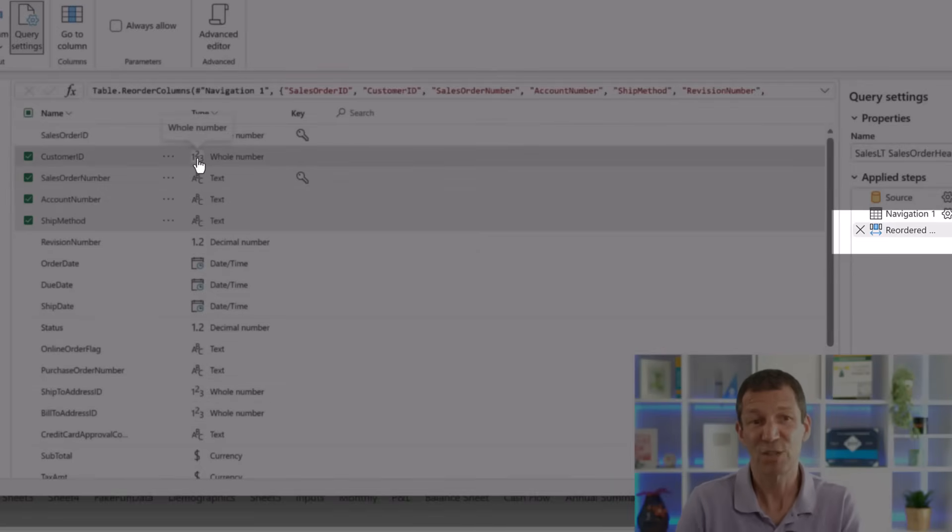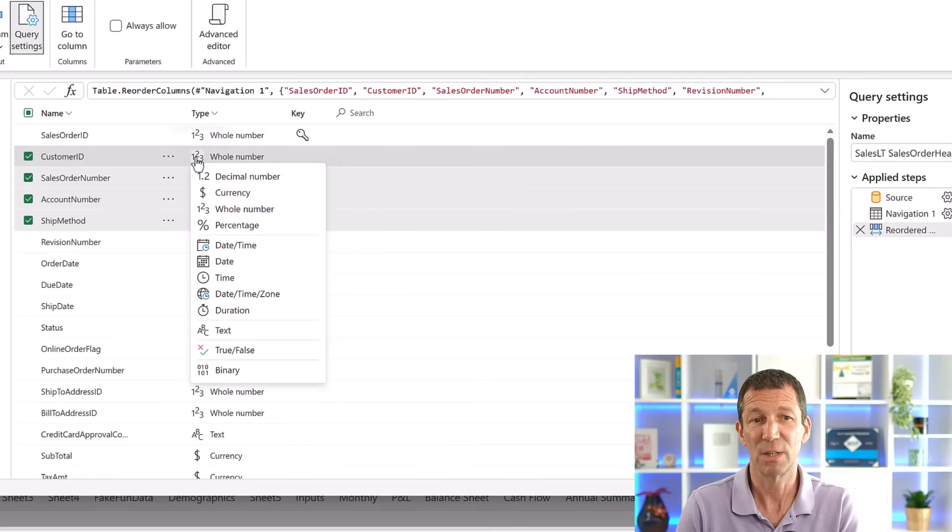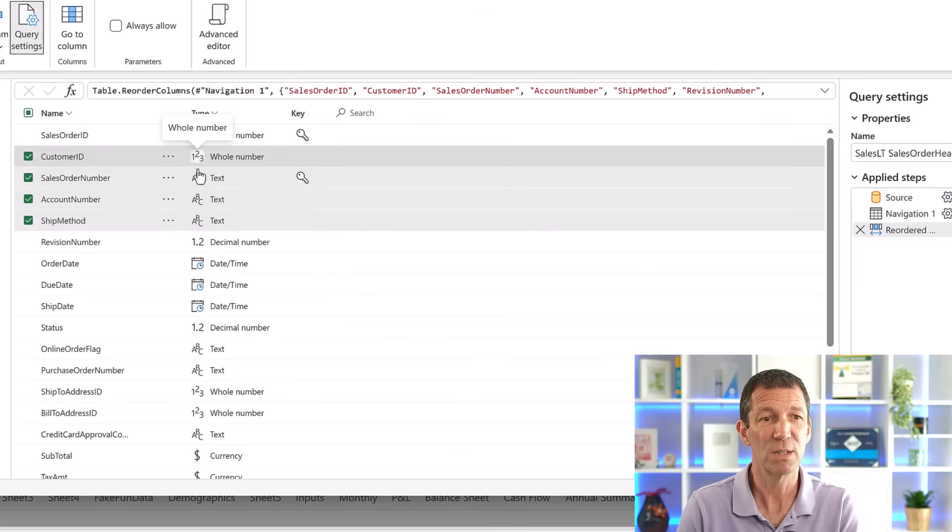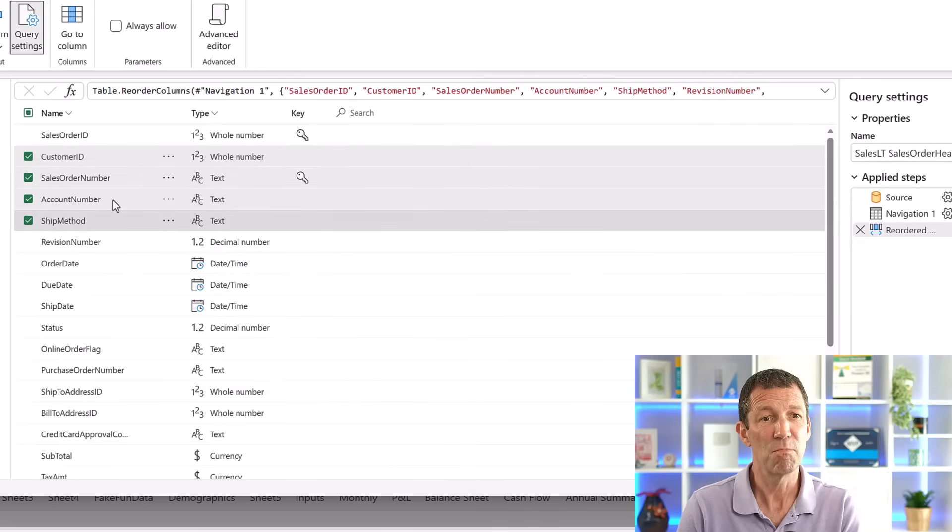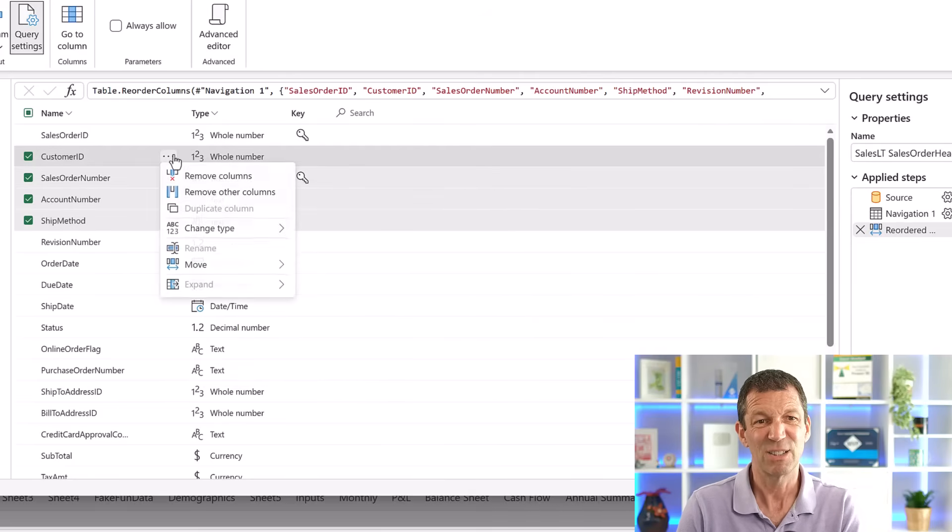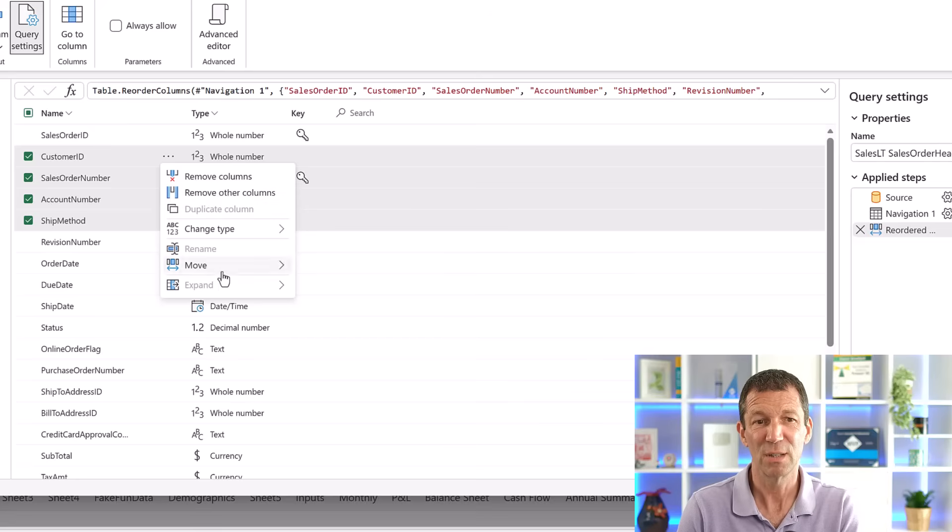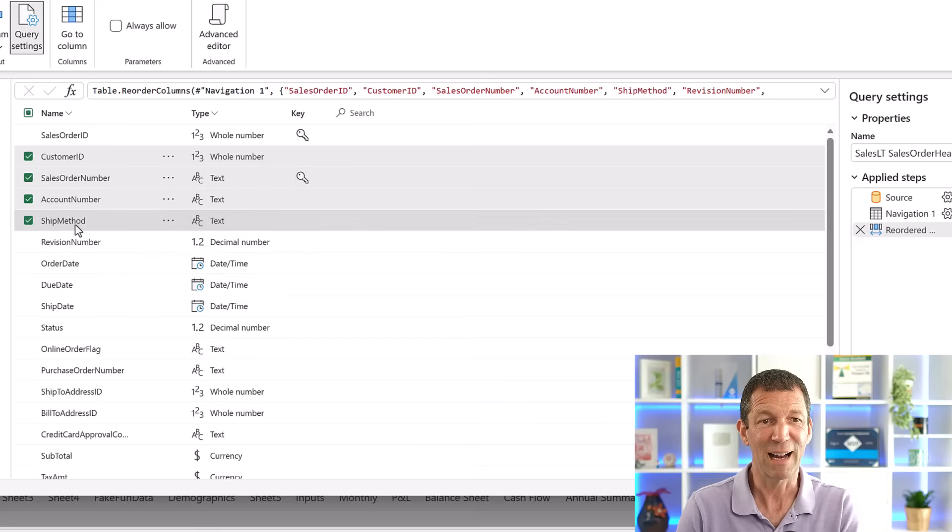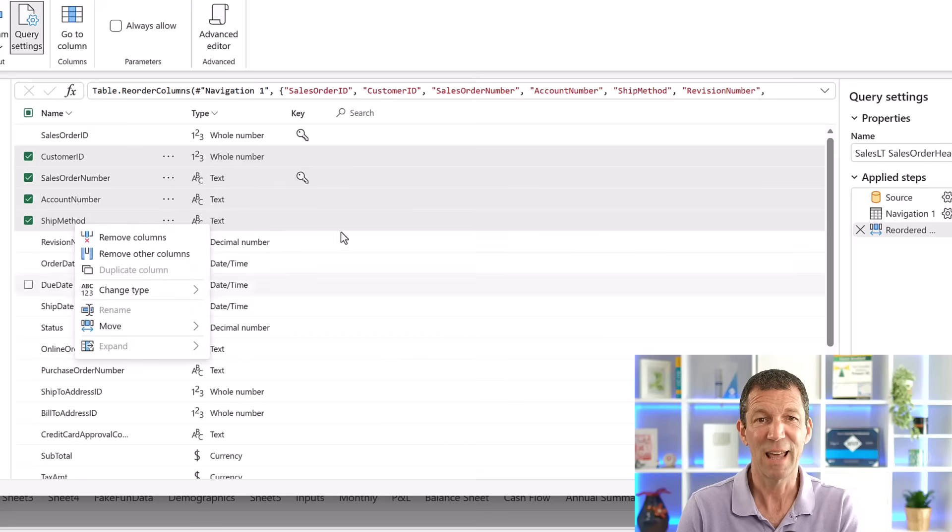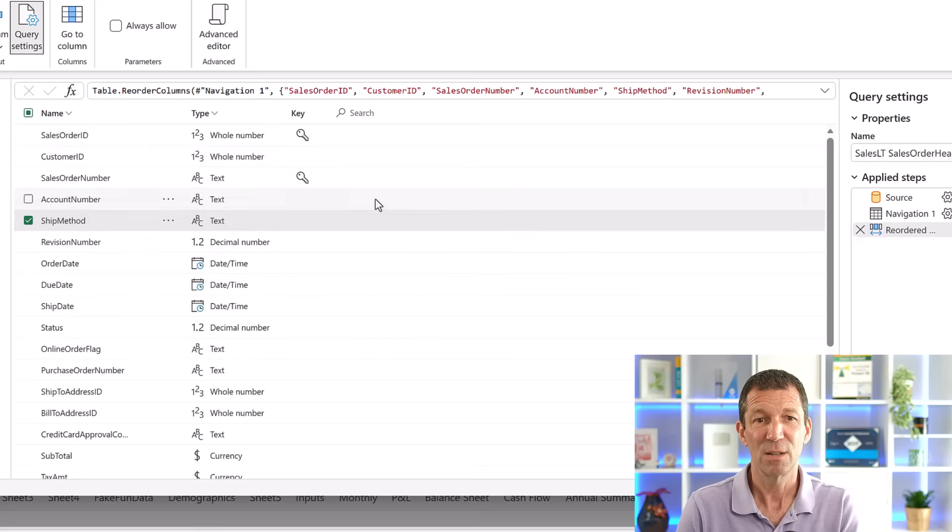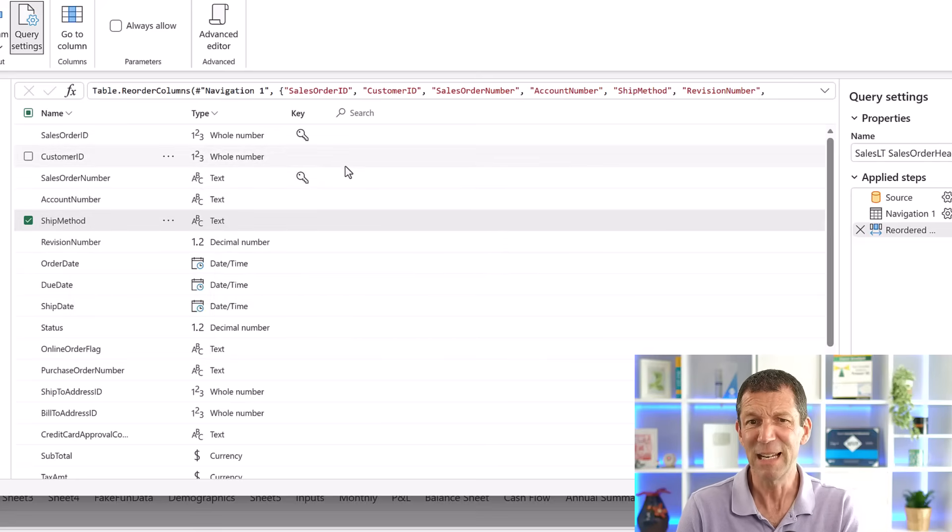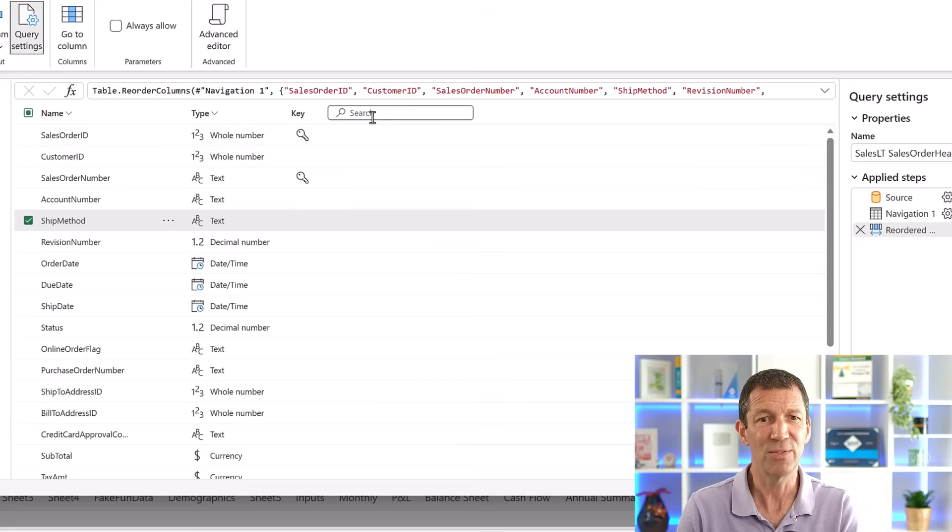In this screen as well, you can change the type of the different columns and the usual things, remove columns, remove other columns. Their right click options are there. So yeah, it's a pretty nice little feature.